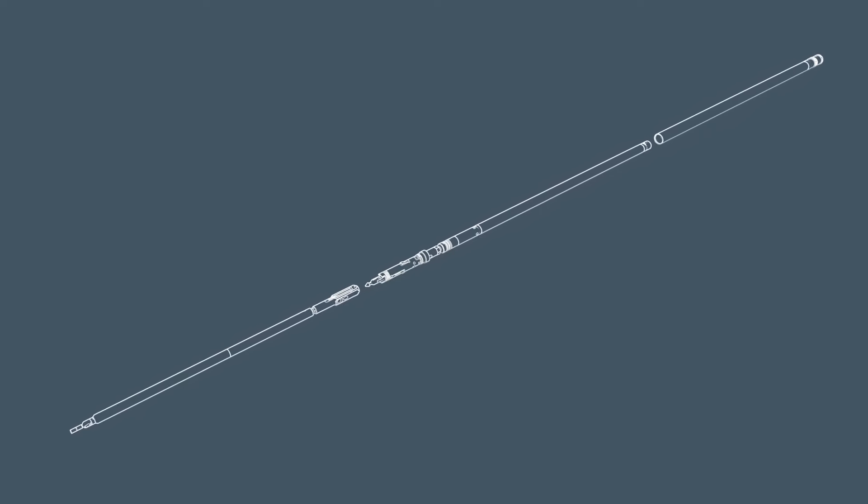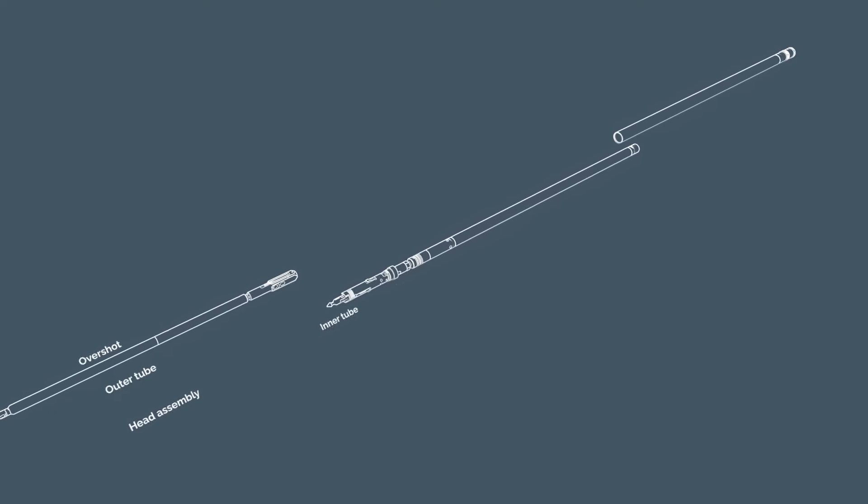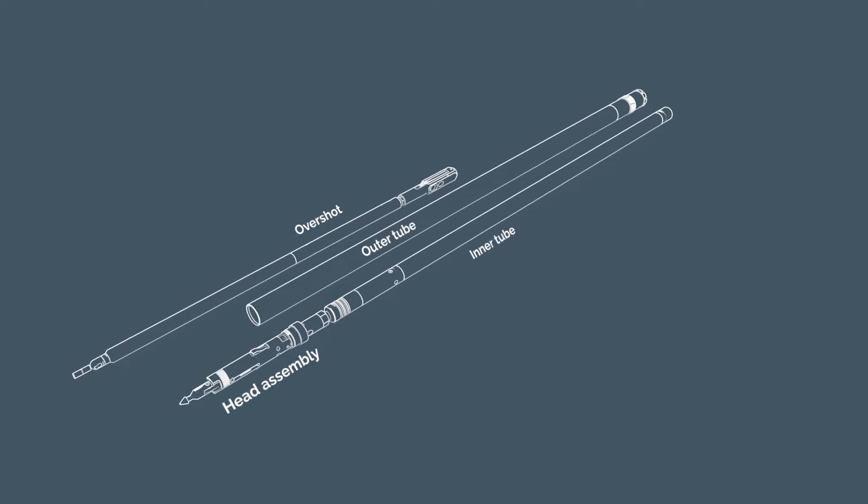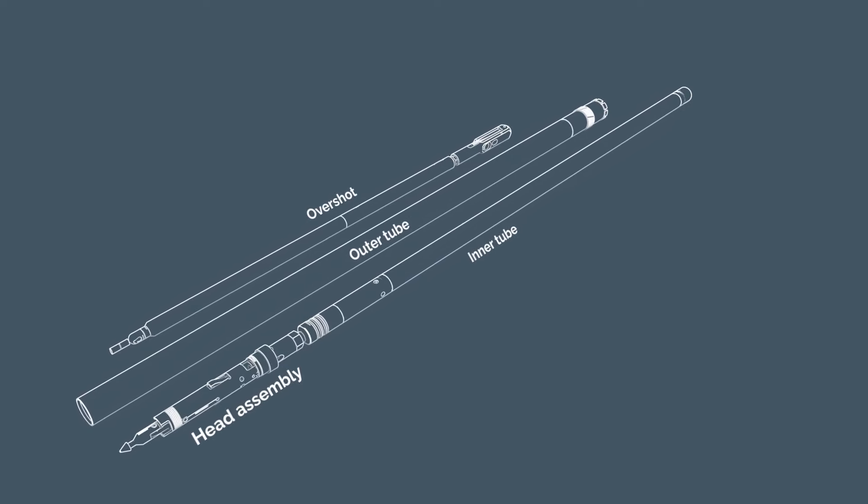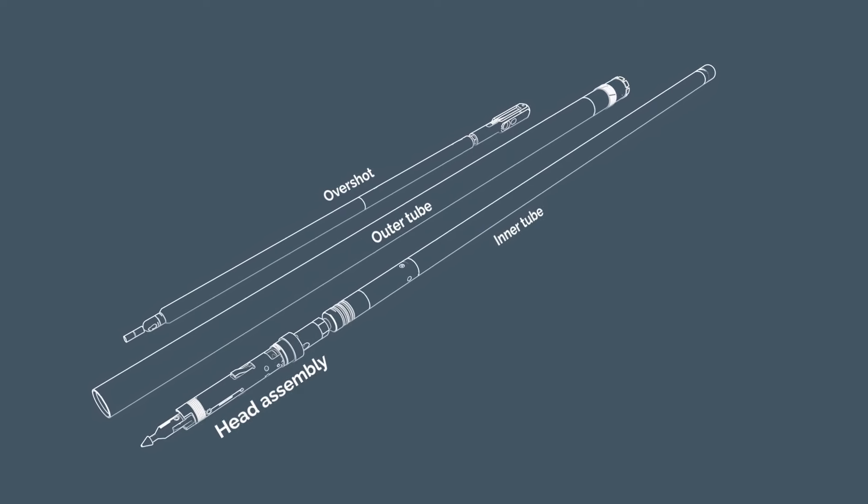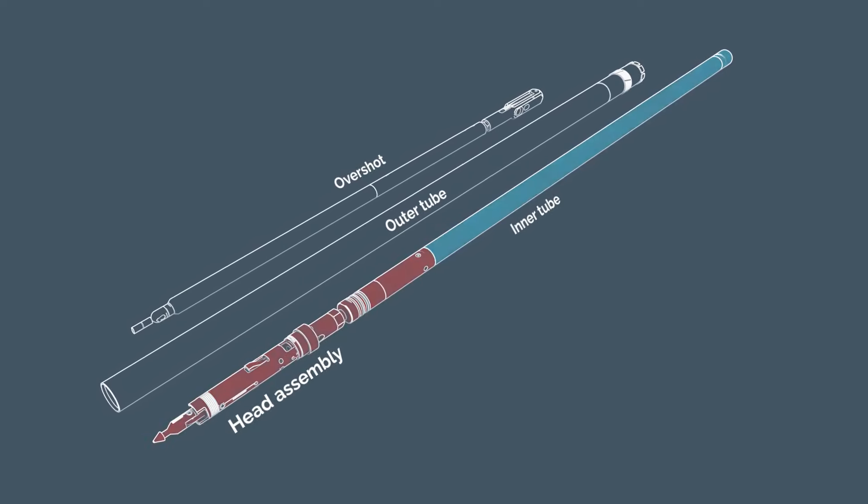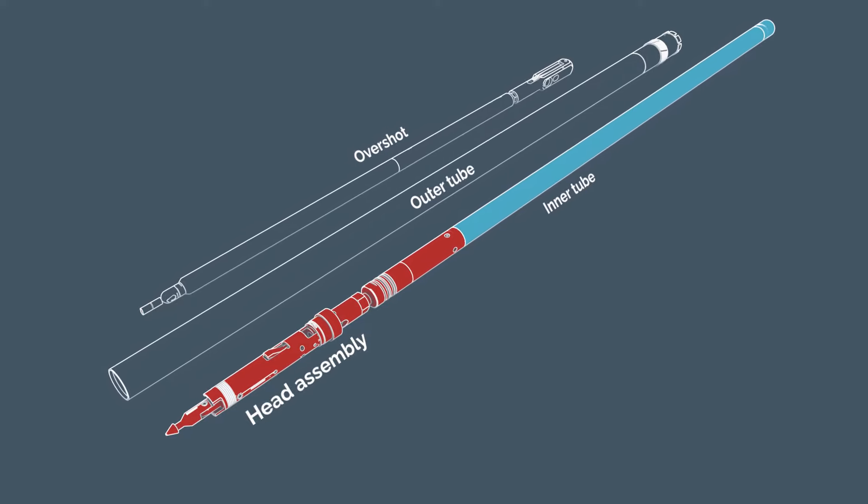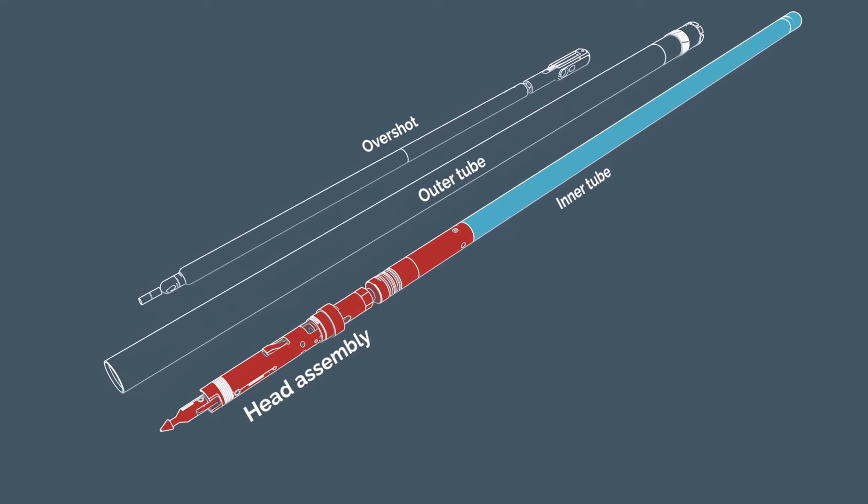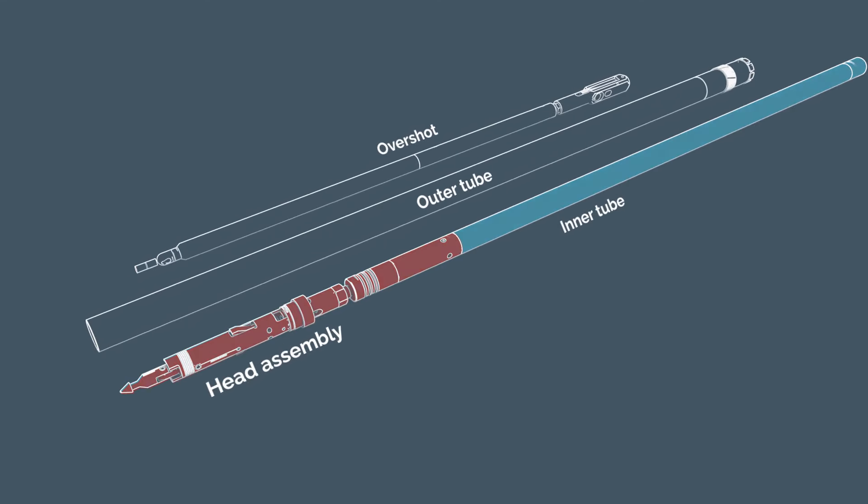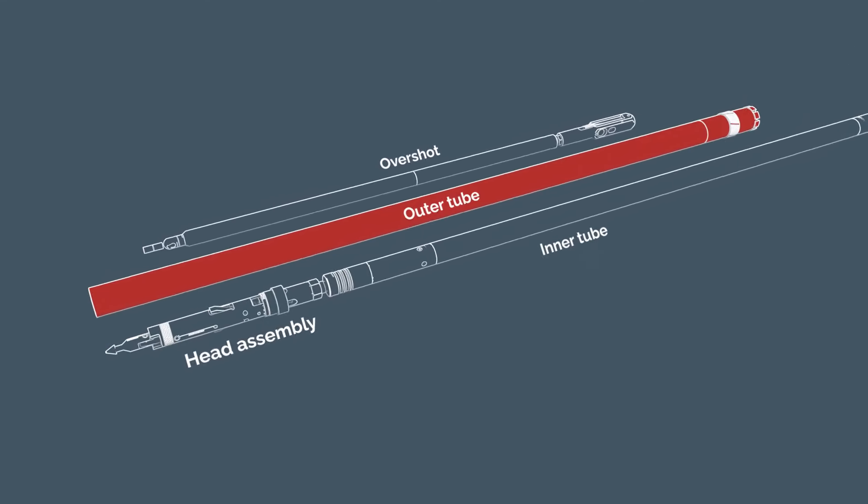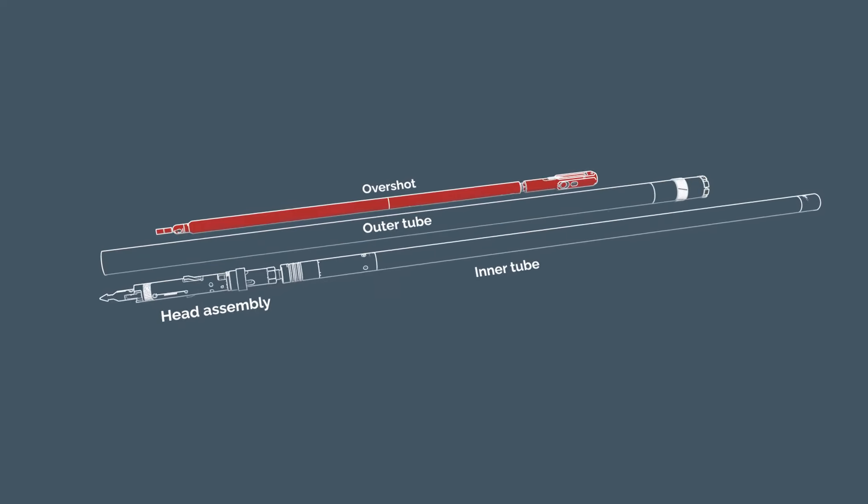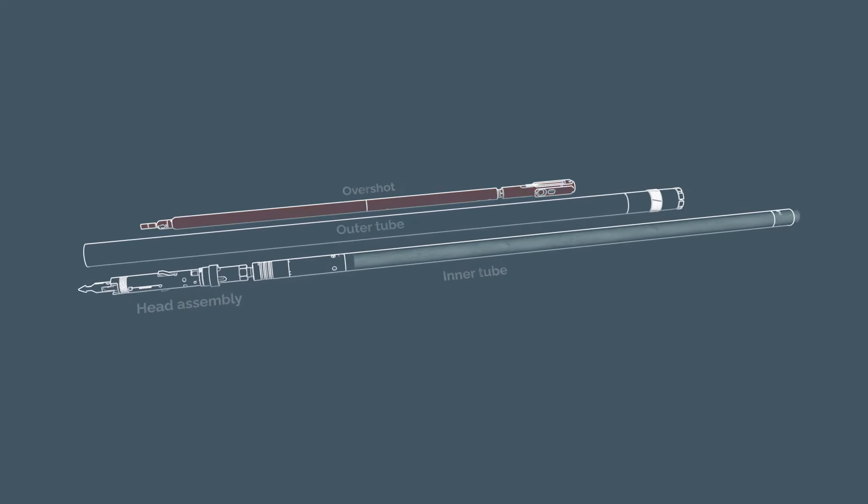The wire line core barrel consists of three basic components. The inner tube assembly, which consists of the inner tube and the head assembly. The outer tube assembly, and the overshot.